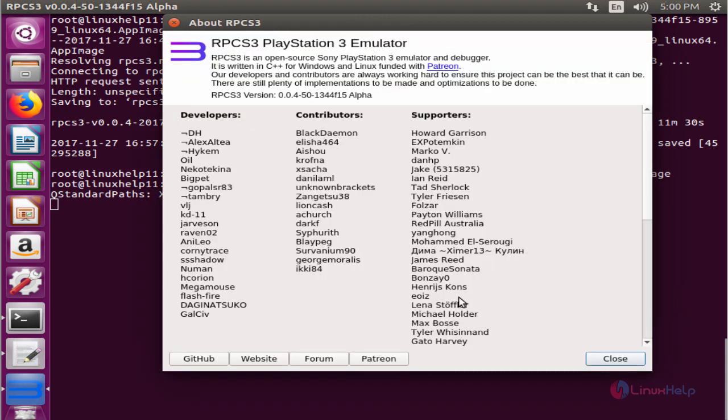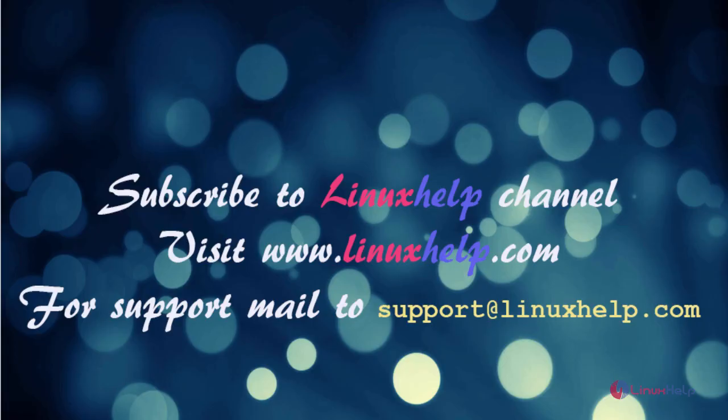In this video we saw how to install RPCS3 PS3 emulator in Ubuntu 16.04. Thanks for watching this video. Please subscribe to our channel LinuxHelp. For further tutorials, visit www.linuxhelp.com. For any queries, please email support@linuxhelp.com.